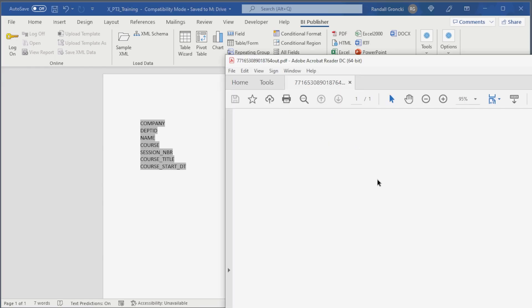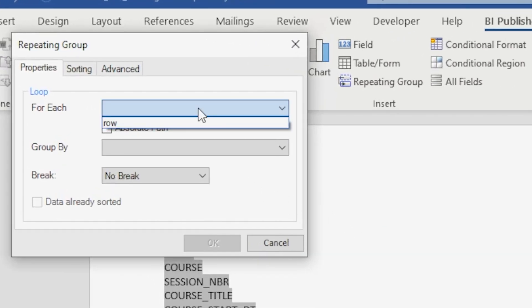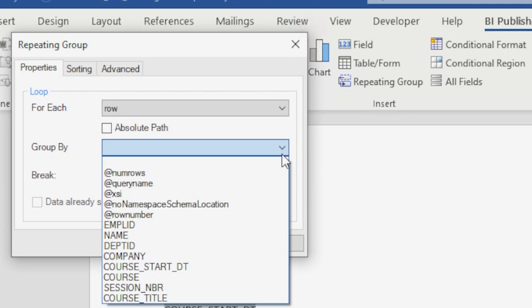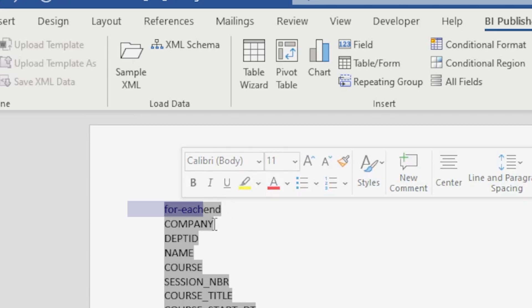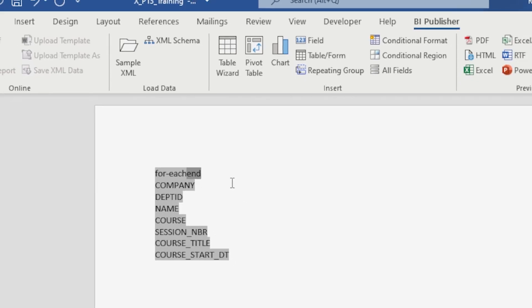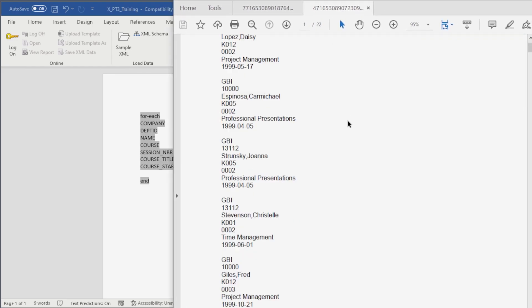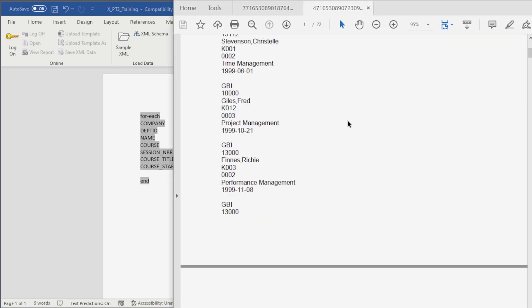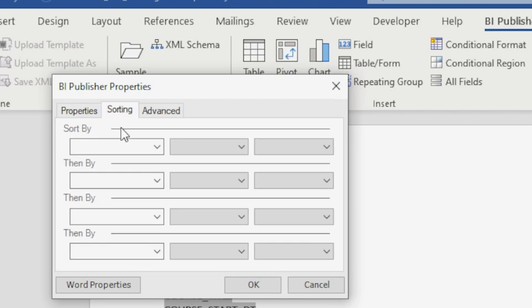This is very basic. Let's see how it works by clicking on the PDF Preview button. Our PDF report pops up with just one page with the first row of data. What we need is a Repeating Group to loop through all the rows of data for the report. In our template, put the cursor above the data and then click on the Repeating Group. Select For Each Row and Group By Employee. You see the control inserted into the document is actually two fields: For Each and End. Click on the End field, cut and paste it below our data. Let's preview this change. Now we see each row of our data file in the report. Go back to our template and double-click on the For Each control. Select the Sorting tab and ensure we are sorting by employee.